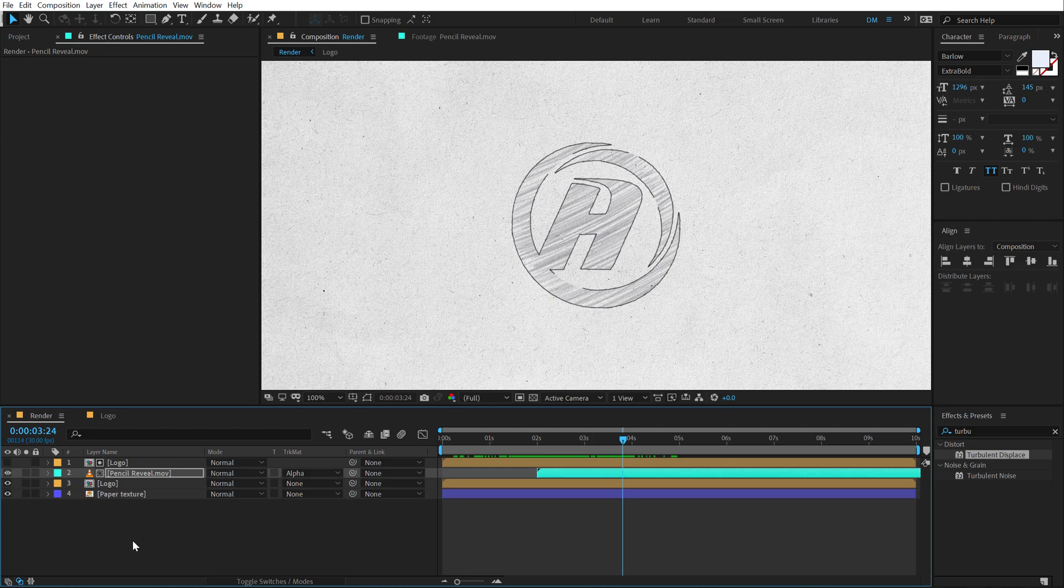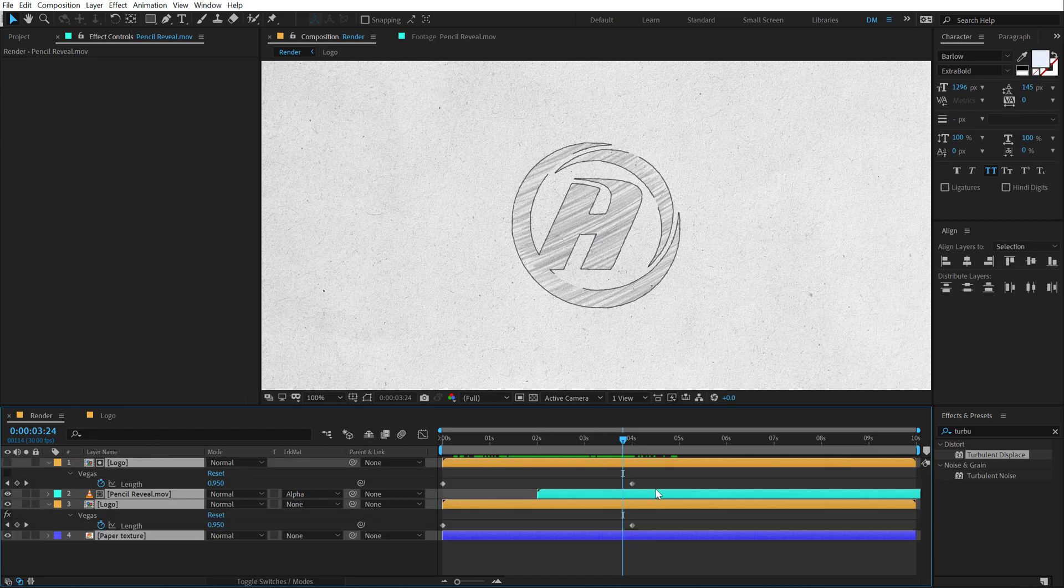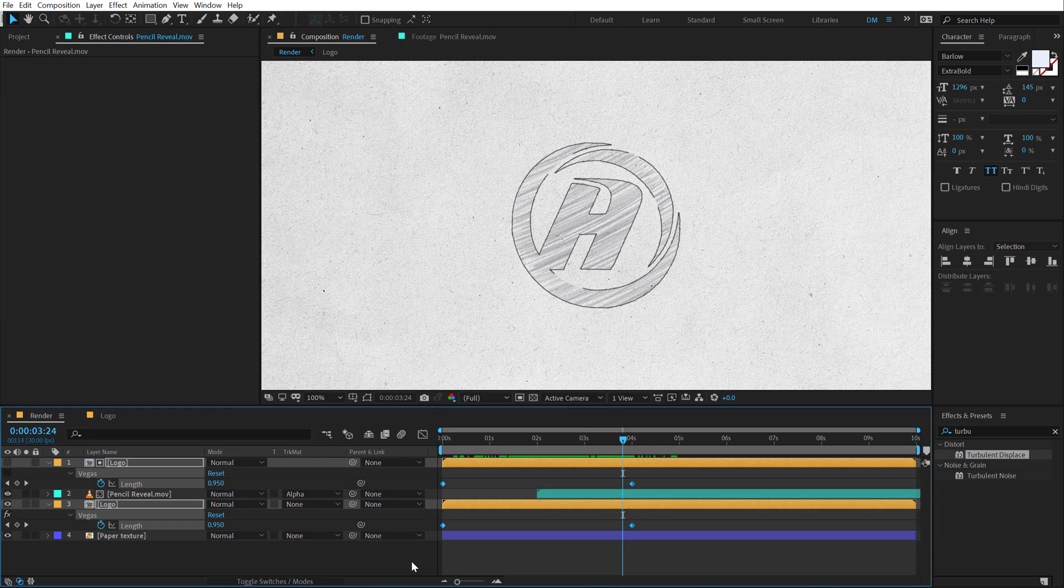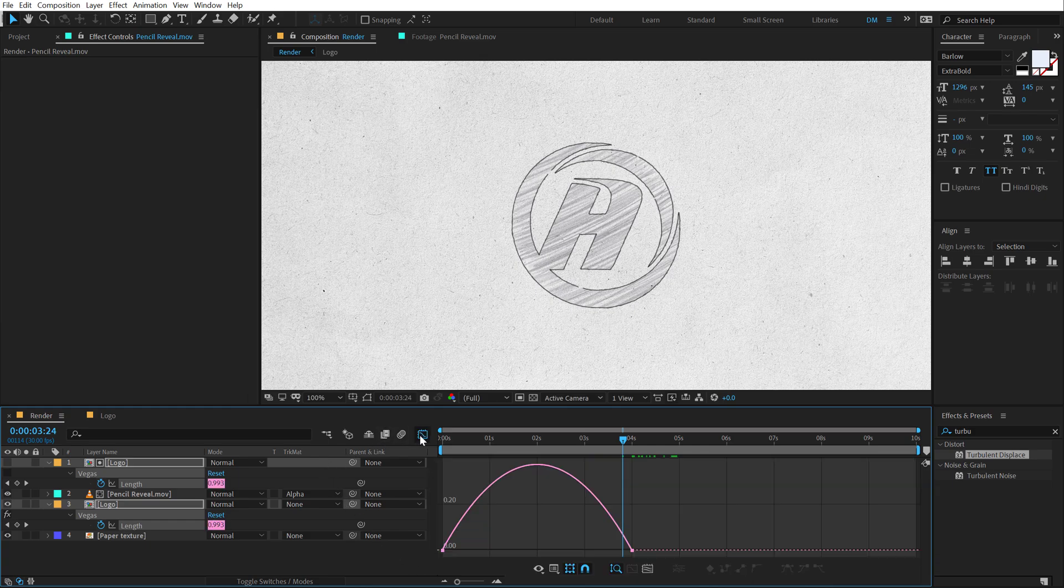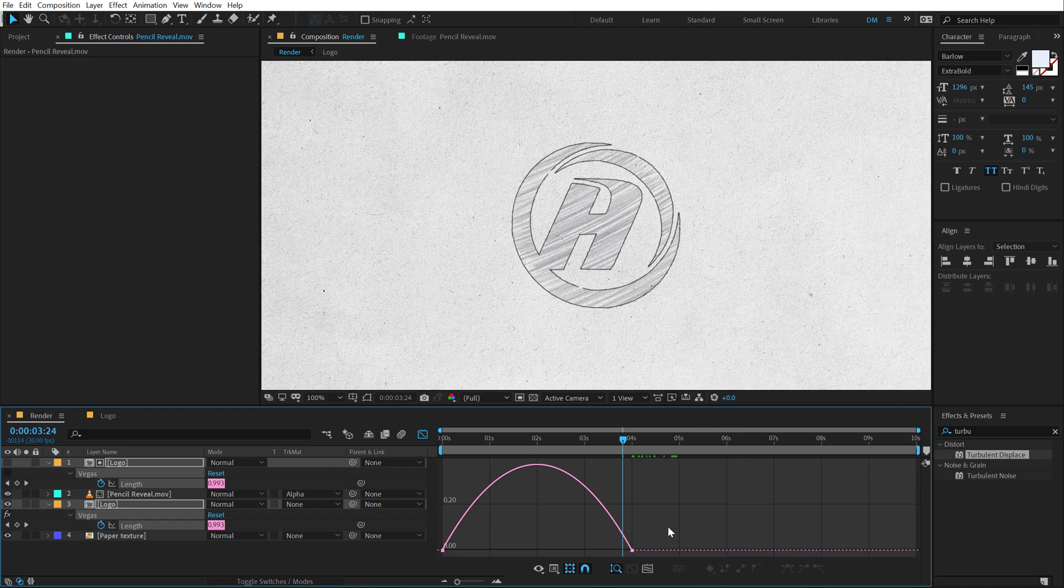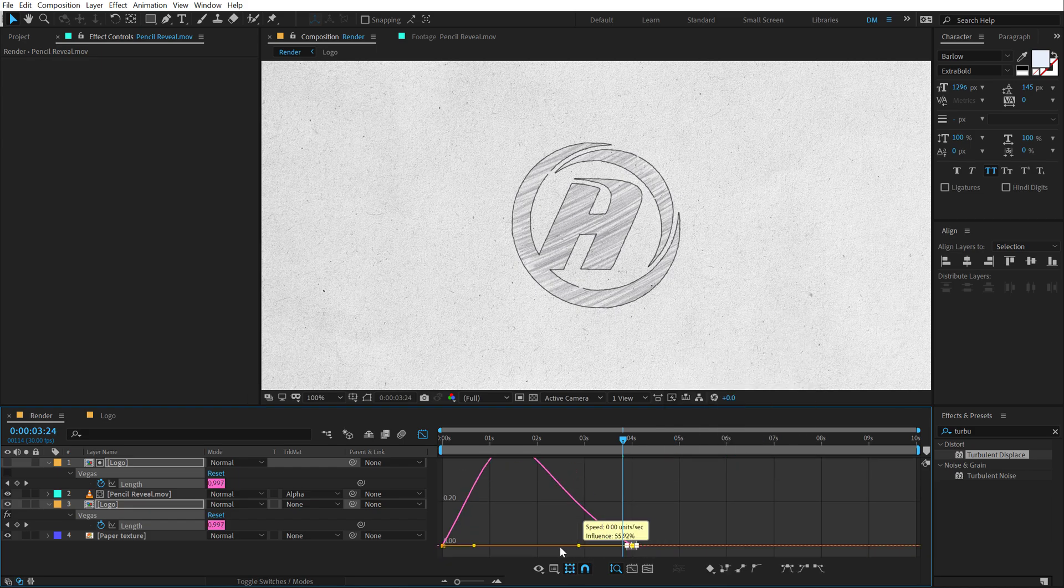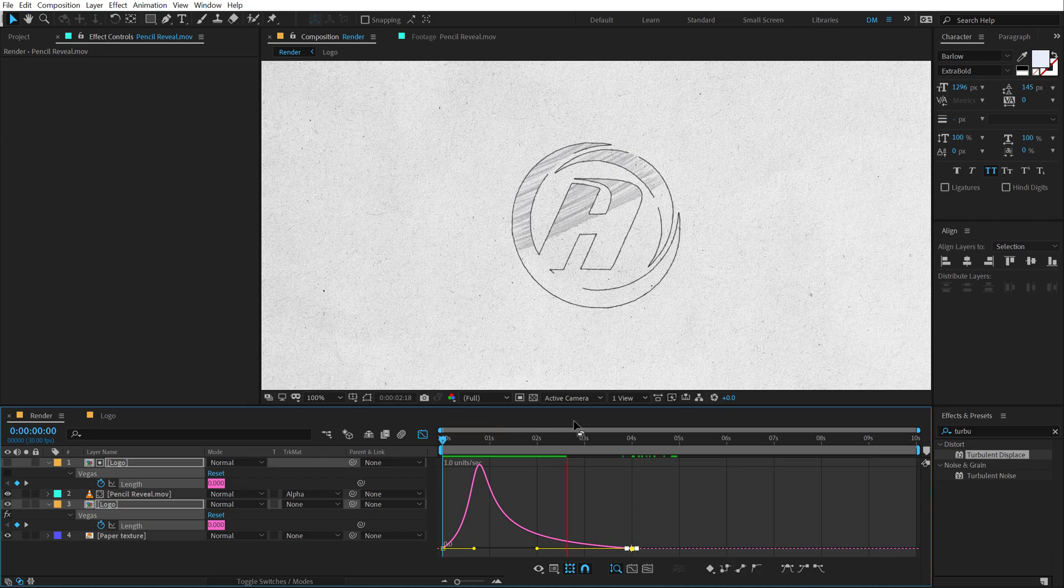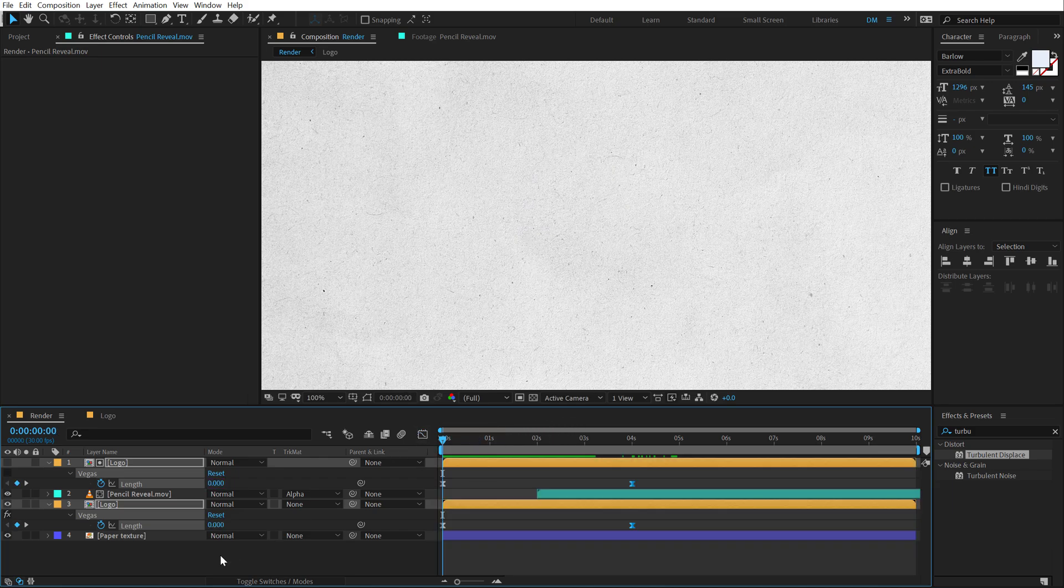Now, let's actually select everything here so we can see the keyframes. Select the keyframes, hit F9 to easy ease them. Go into the graph editor and make sure you right click and select edit speed graph. Select this point and drag the handle to the left holding shift. So we have a really nice animation as you can see. Looks pretty good.